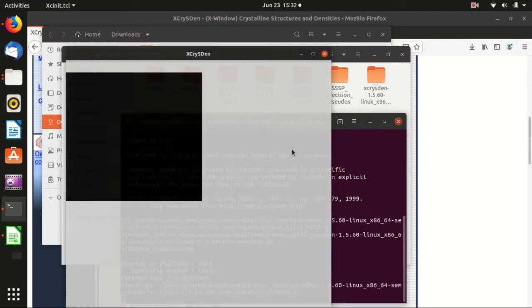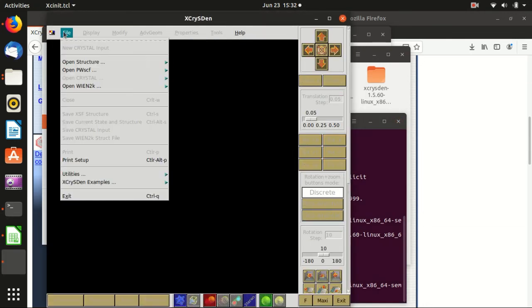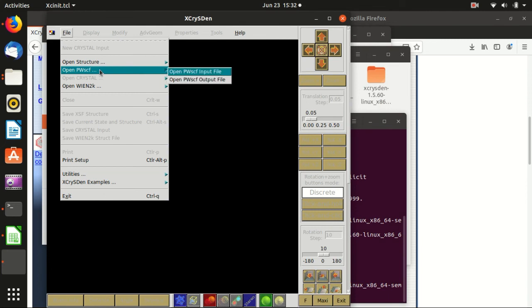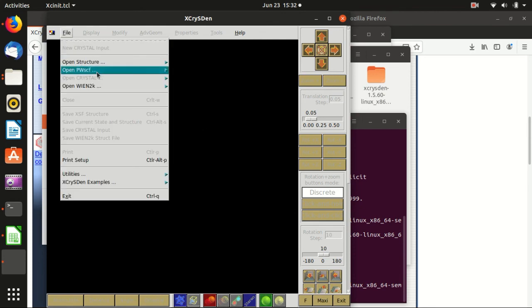Then you just hit enter, and you can open pwxcf, open input file, open output file. I will show this in my tutorial.